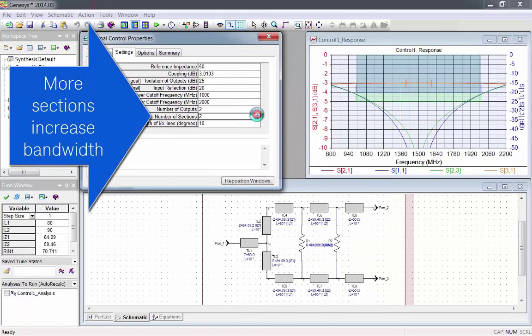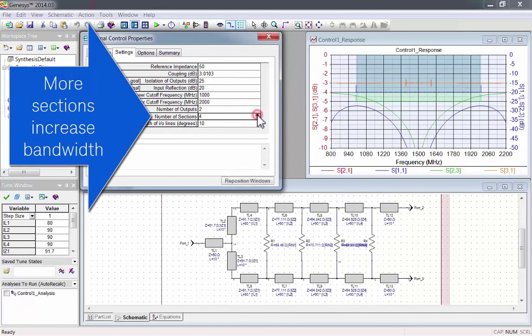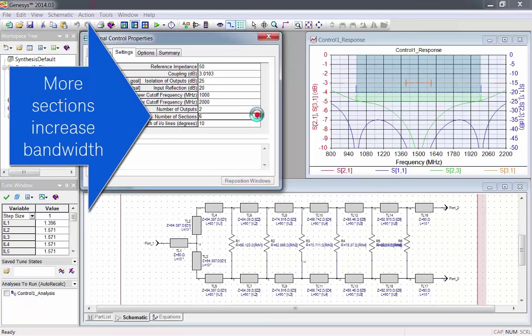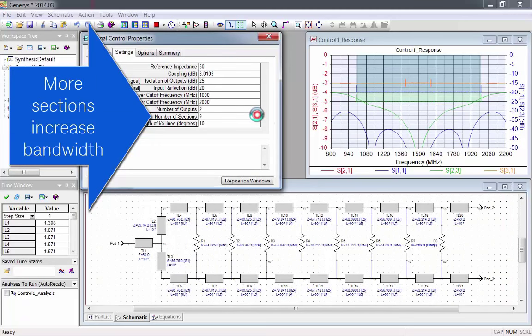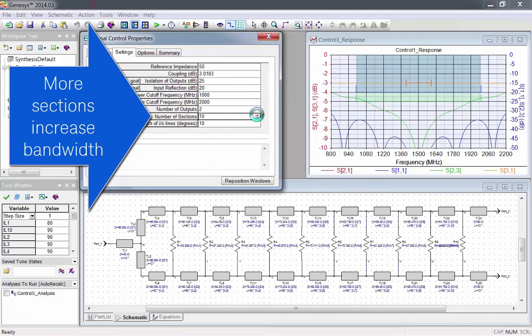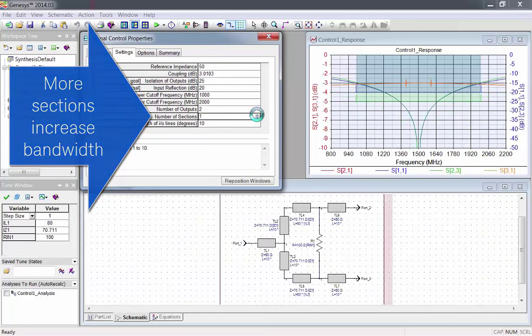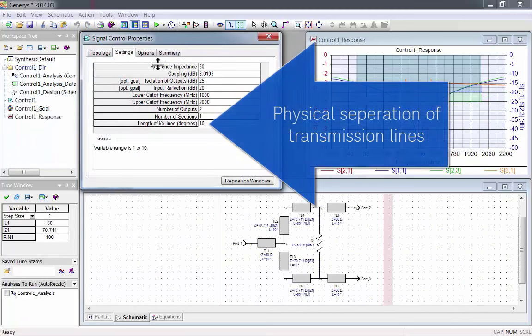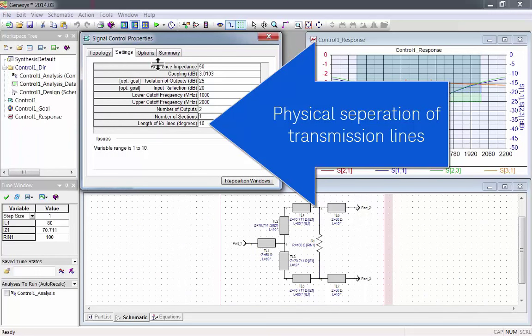Number of sections, where more sections will increase the bandwidth, and the length of the IO lines in degrees, which is used to physically separate the lines.